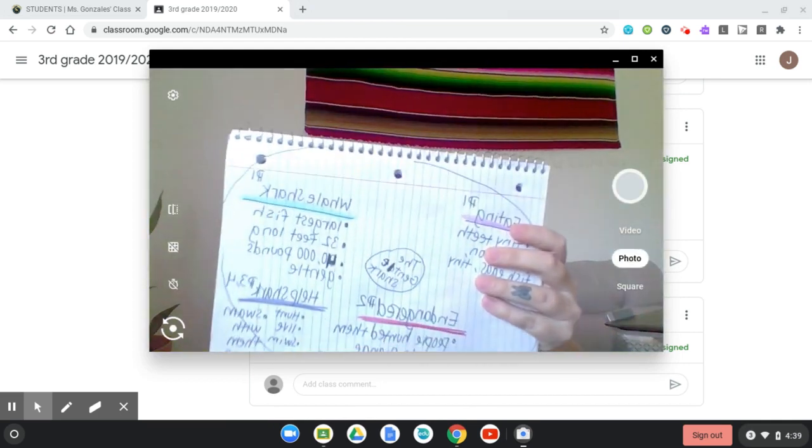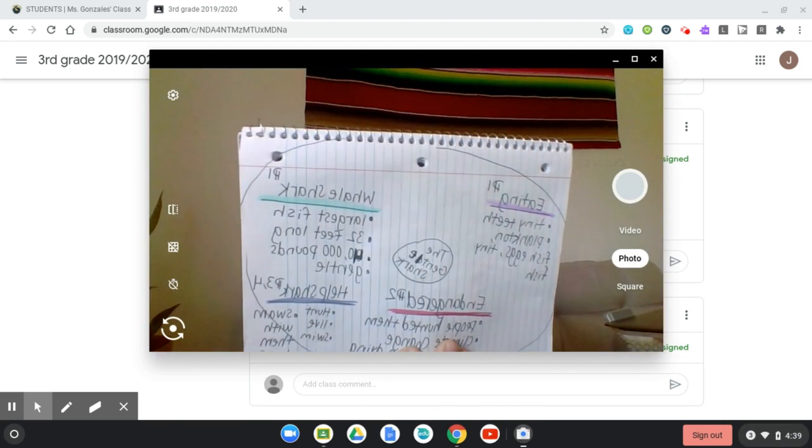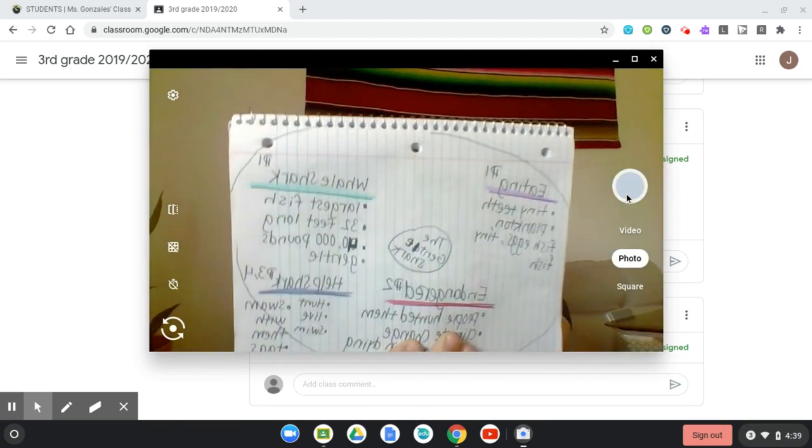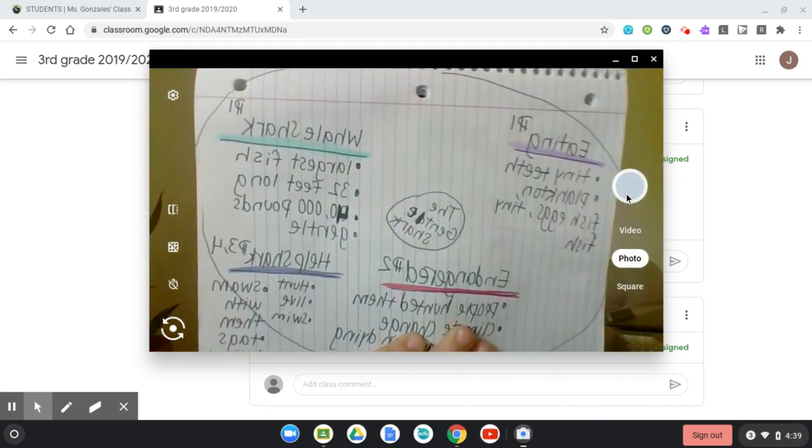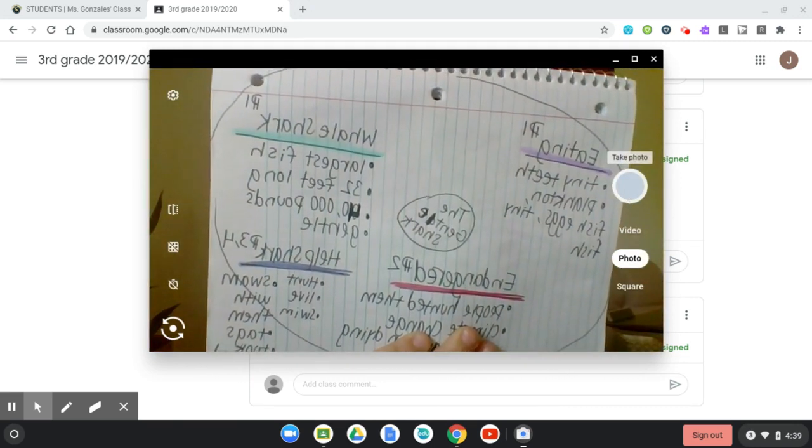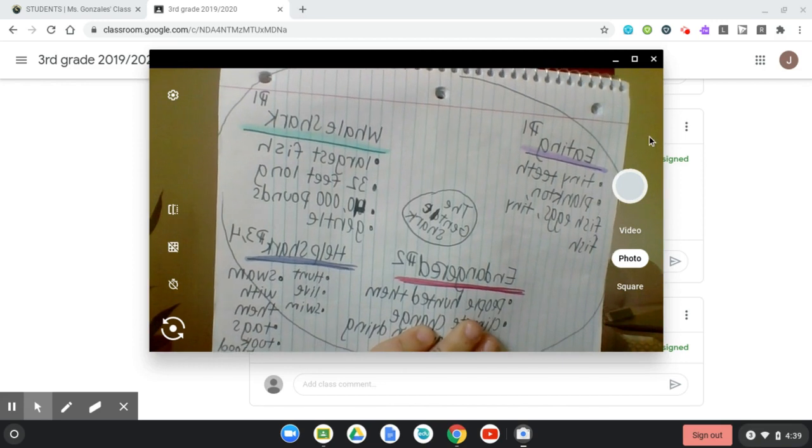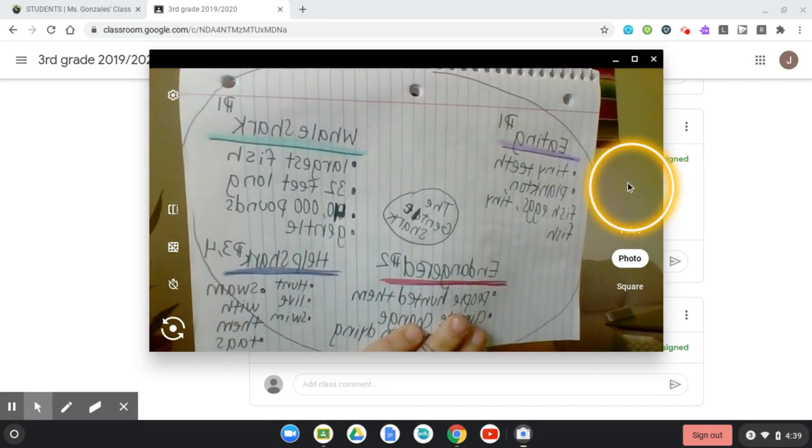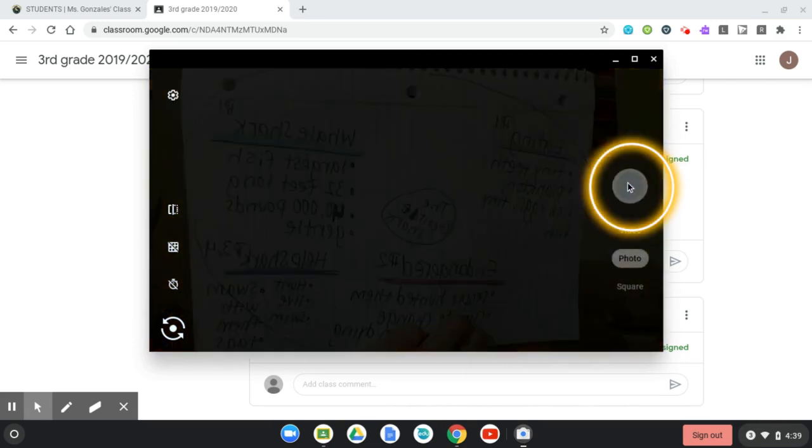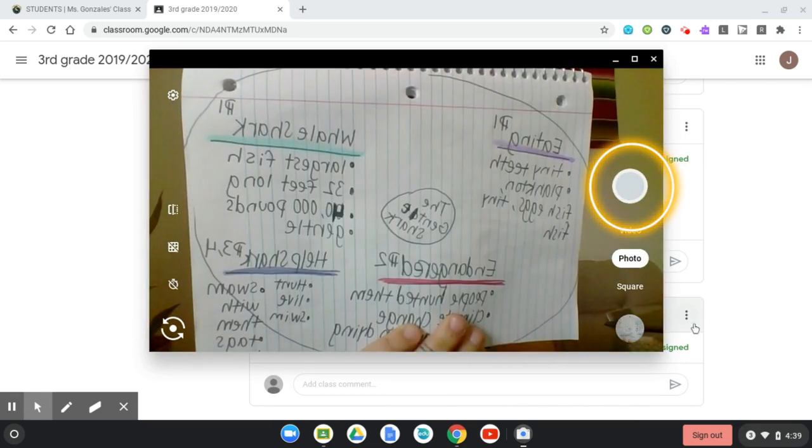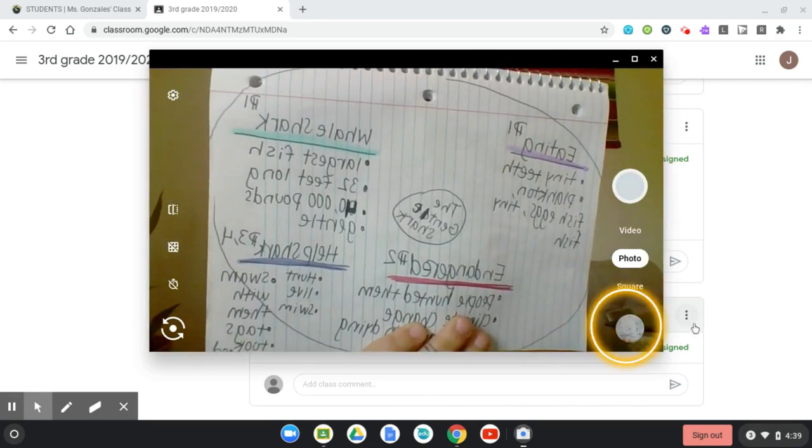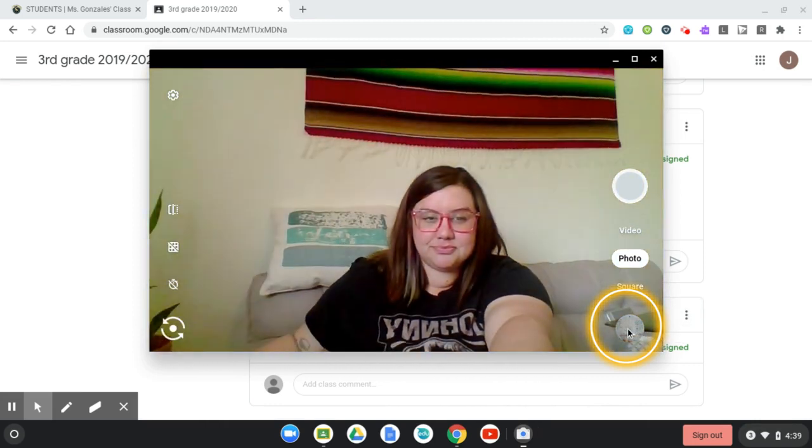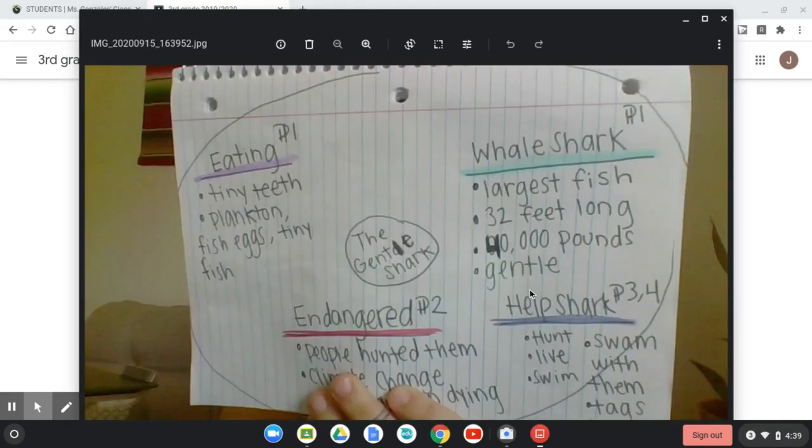So what you're going to do is hold up your work to the camera. Try to get it as close as you can without getting it too close, so your teacher can read it. Then you're going to click on this little circle on the right. That's going to take the picture. If you want to check your picture, down here at the bottom you can click and access the different pictures that you've taken. It looks good, I'm going to use that one.